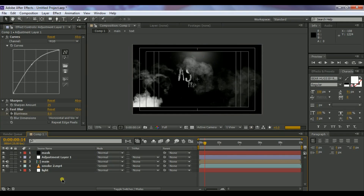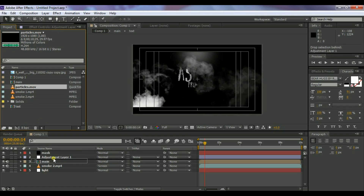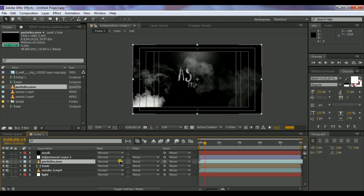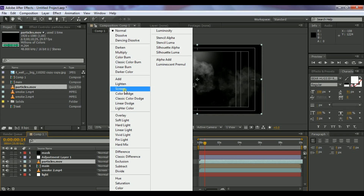Go to the Project window, select the Particles layer, and drag it above the mask layer. Change its blending mode to Screen.